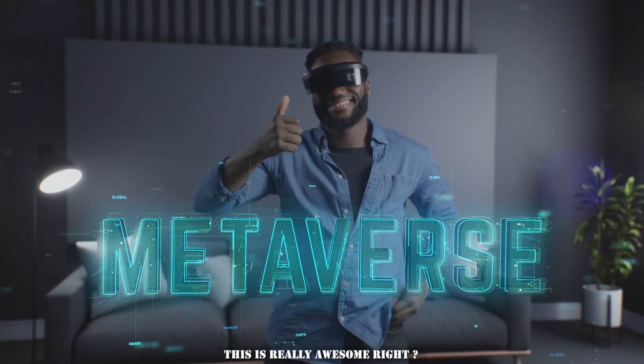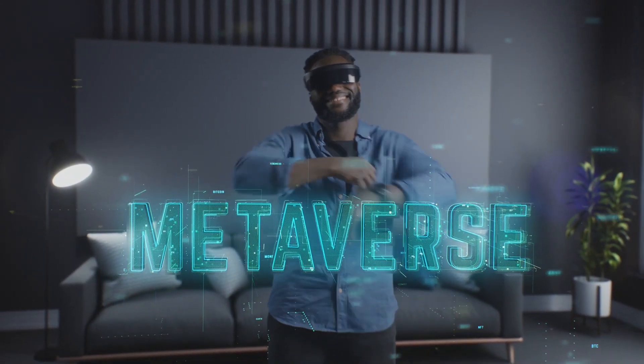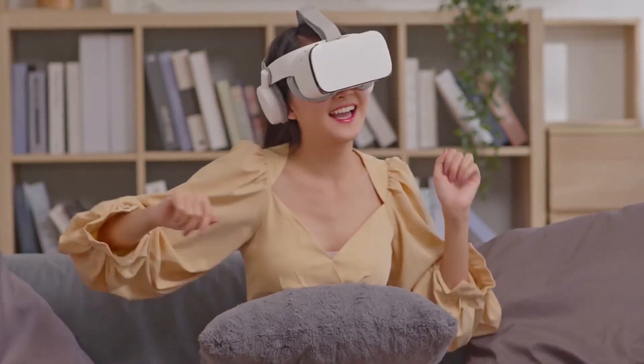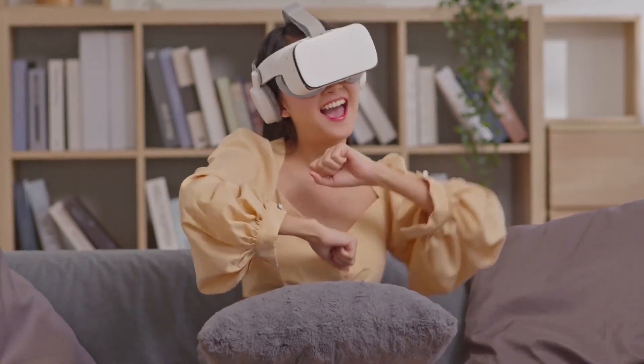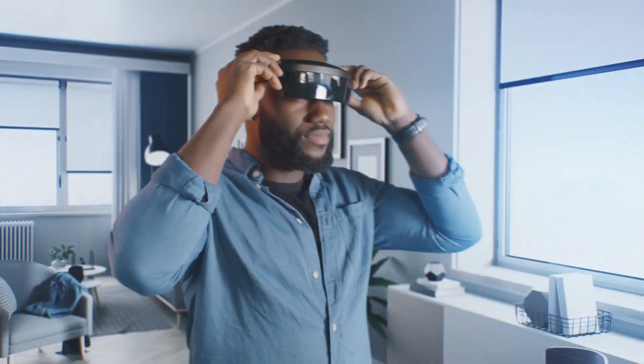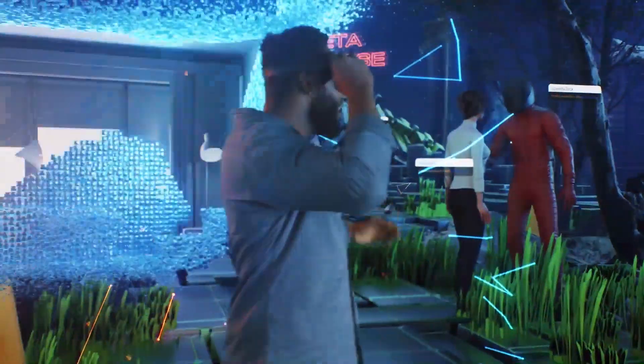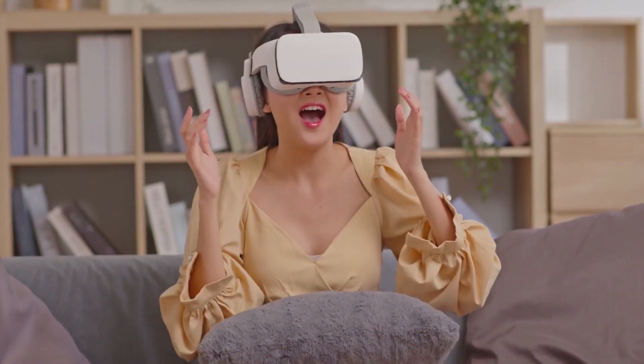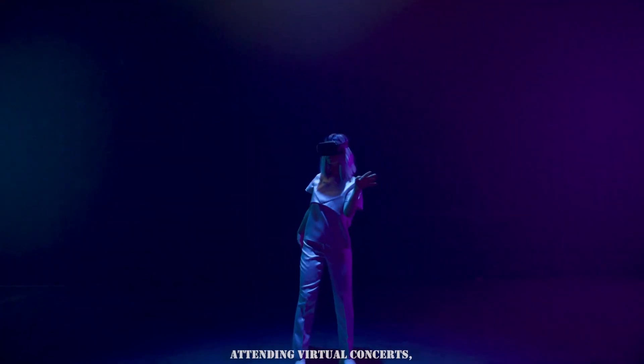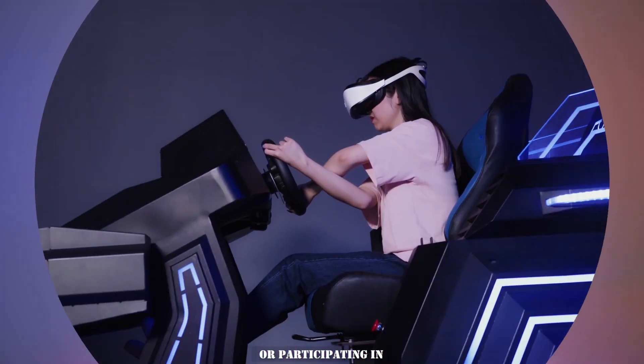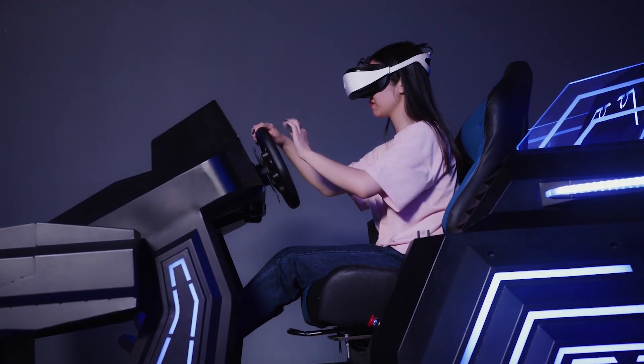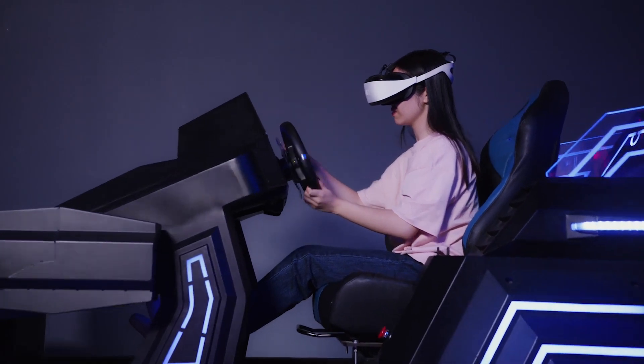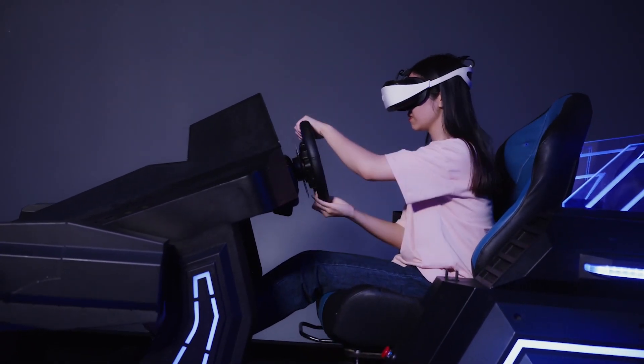This is really awesome, right? Simply the Metaverse has the power to transform social interactions and reshape the way we connect with others. In this virtual universe, people can forge meaningful relationships and build communities based on shared interests and passions. Whether it's joining virtual clubs, attending virtual concerts, or participating in virtual sports events, the Metaverse offers endless opportunities for socializing and networking.